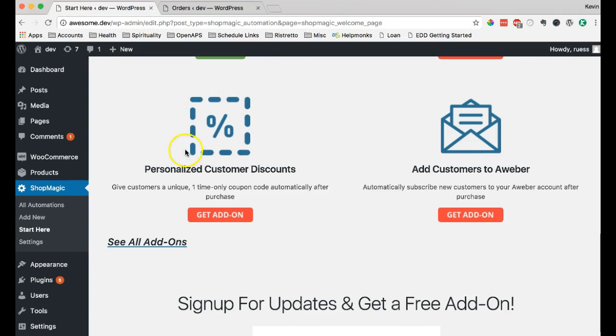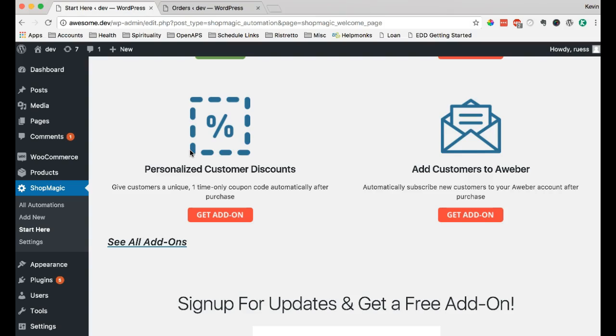We also have a new add-on personalized customer discounts, which means that it will actually generate a unique personalized discount for your customer that can only be used by that customer, the one who purchased the product. So it's not something that they can send to five other people and have them take advantage of. It's a one-time use type thing.